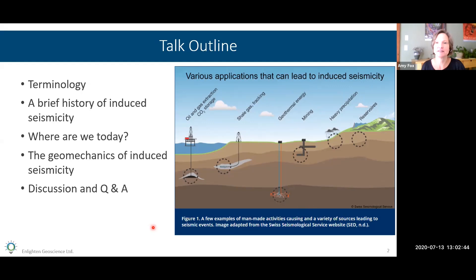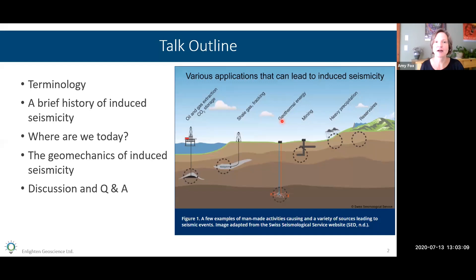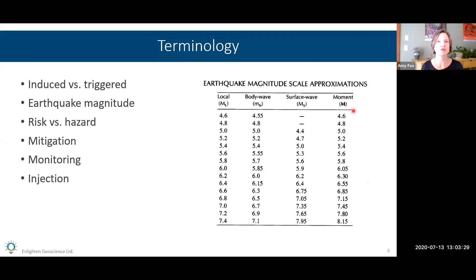This graphic illustrates the various things that can cause induced seismicity. You'll see oil and gas extraction, CO2 storage, shale gas development and hydraulic fracturing, geothermal energy, mining, overwhelming precipitation, and one of the oldest known causes — damming up rivers to create reservoirs for water.